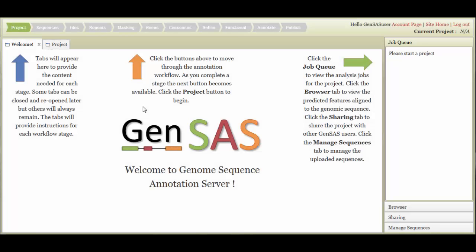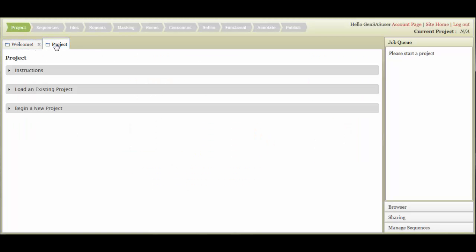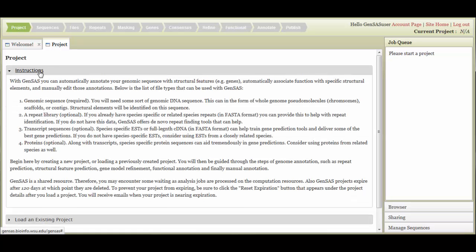To get started in GenSaaS, the first step is to open the Project tab. Under the Project tab, there is an Instructions section that can be viewed or hidden by clicking on Instructions. All tabs in GenSaaS have an Instructions section that describes how to use the tab in lieu of a user manual.